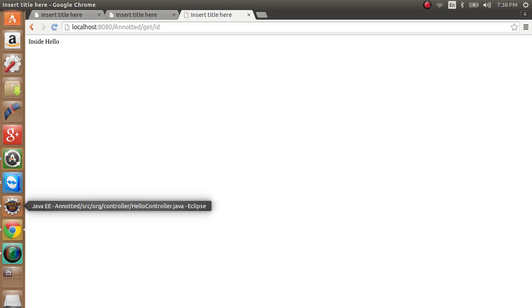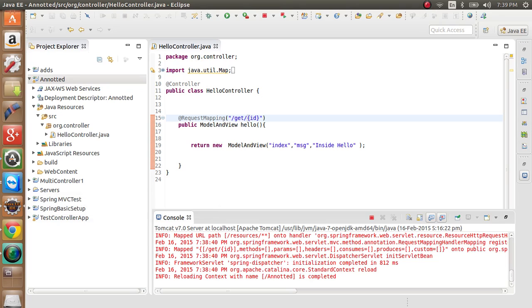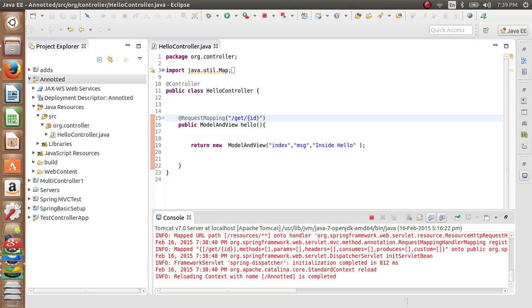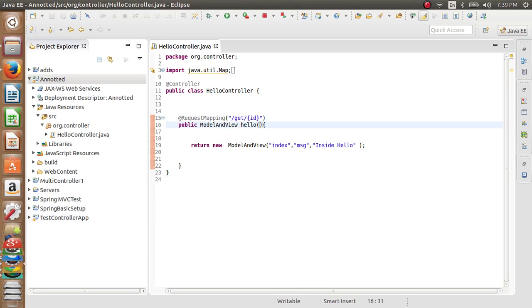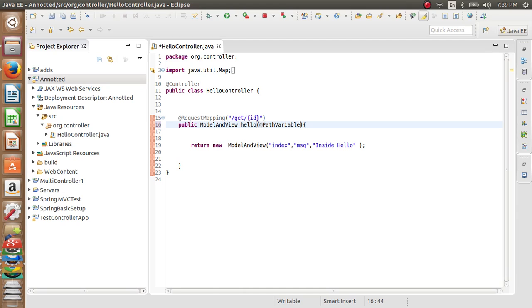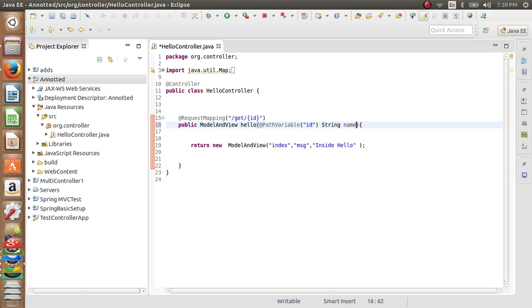Now what if you want to print this ID as it is? For this case, we will use a path variable annotation. We will write here @PathVariable - the variable name is ID - and we will bind it to a string name ID.